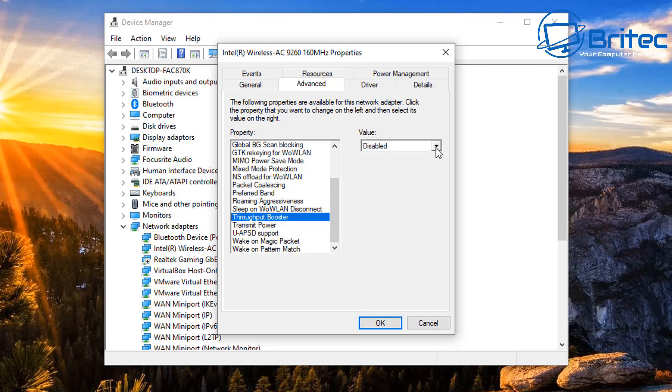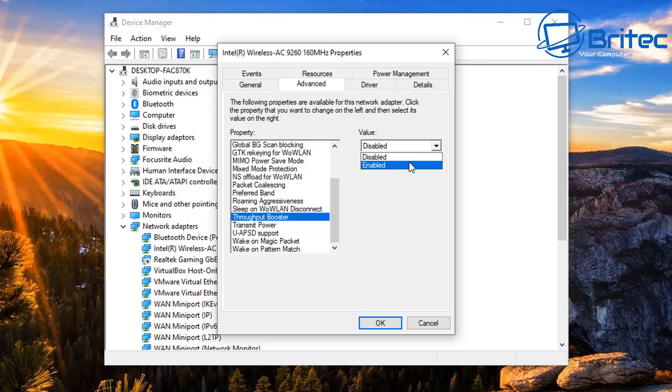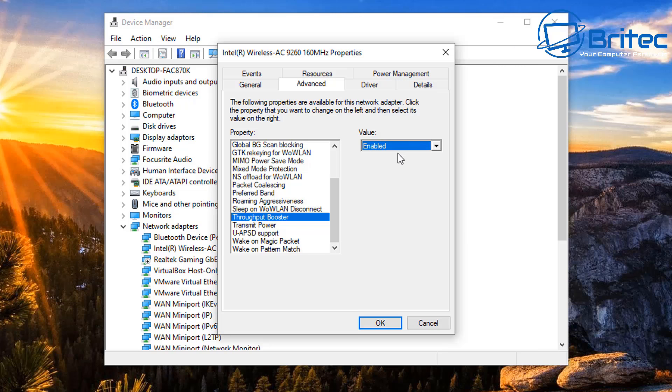Next up we have Throughput Booster, also known as Throughput Enhancement. This is normally set to disable. When you only have one device on the wireless network or you are streaming a video, you may want to enable this feature. However, there is a side effect to it which prevents other computers on the network from having equal access to your Wi-Fi network. If you have no problem with that, then enable this feature and you should get better Wi-Fi signal and strength and connectivity.